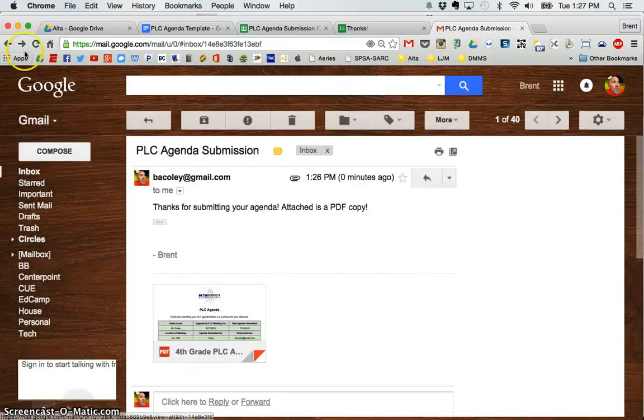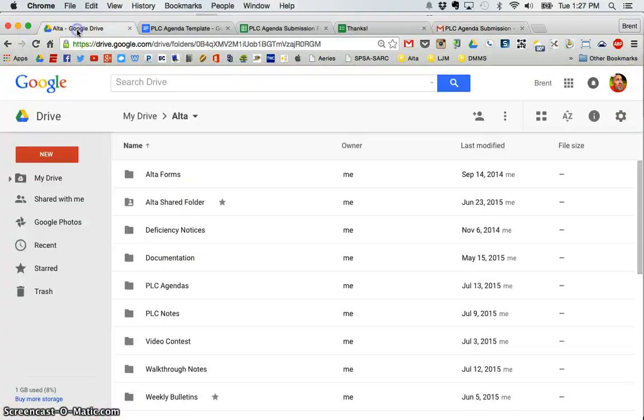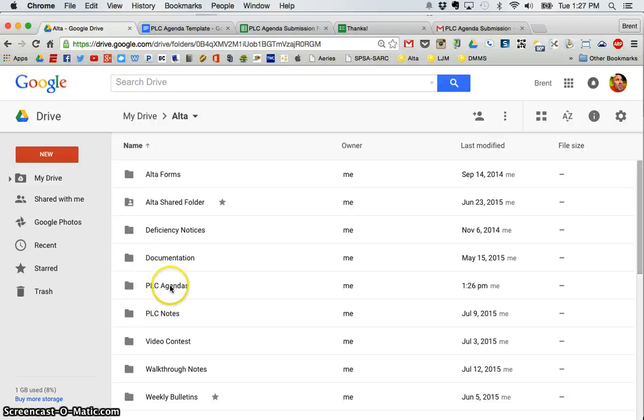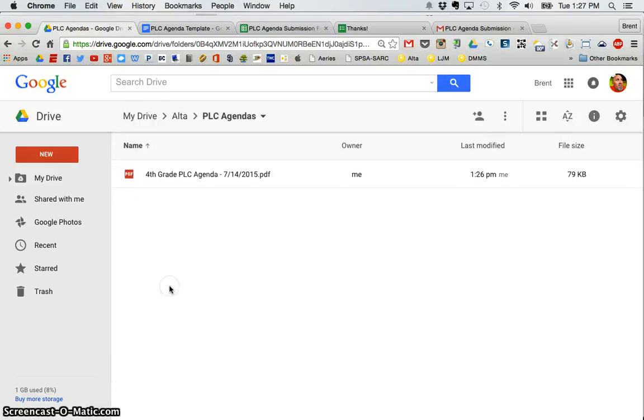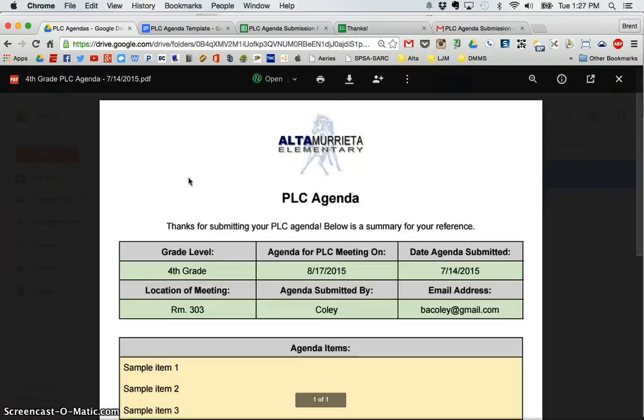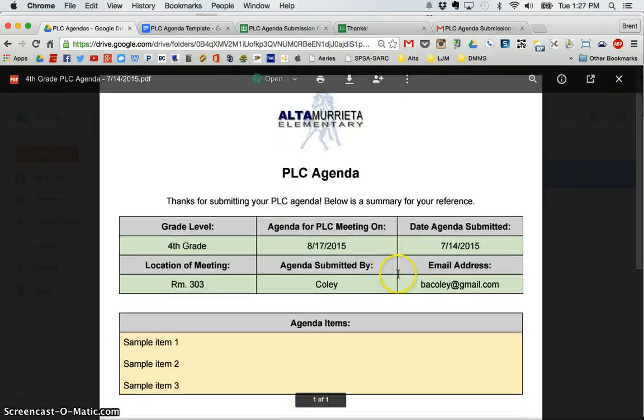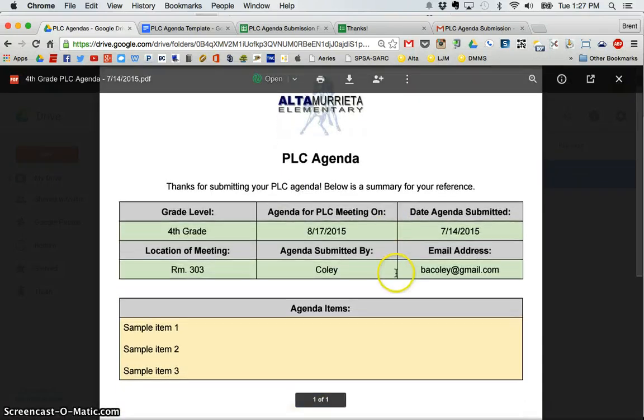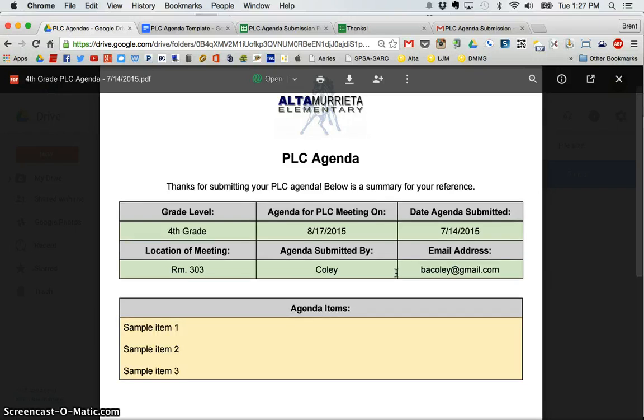And for me, if I go to my Google Drive and I go into my PLC agendas folder, I will see, there it is, the PDF copy that was automatically created of the agenda. That is AutoCrat, an amazing time saver.